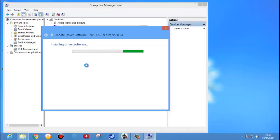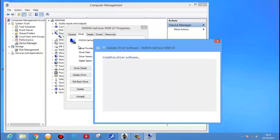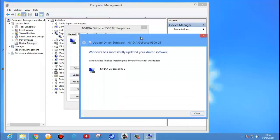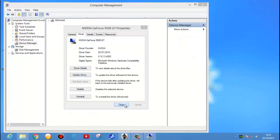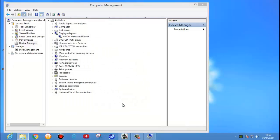Here we see the driver is installing. Windows has finished installing the driver software for this device — just close it. After closing this, just restart your system for the installation to complete.